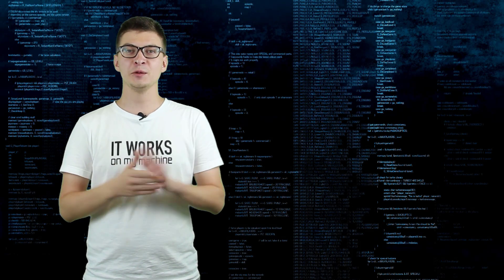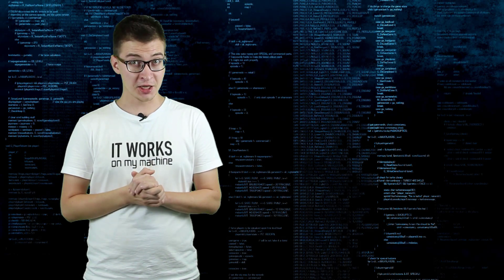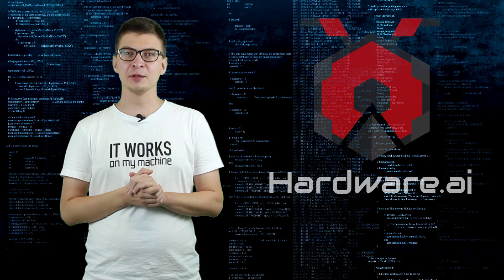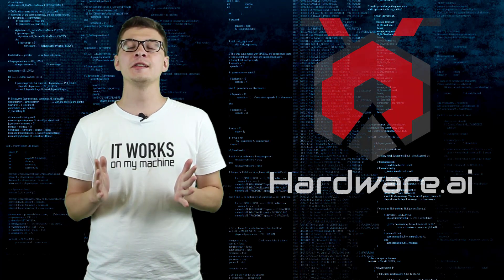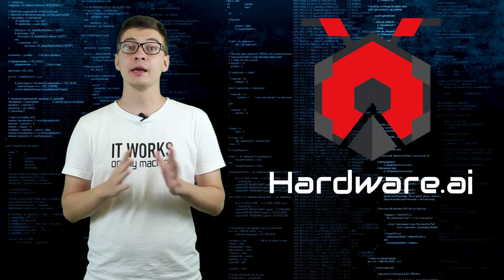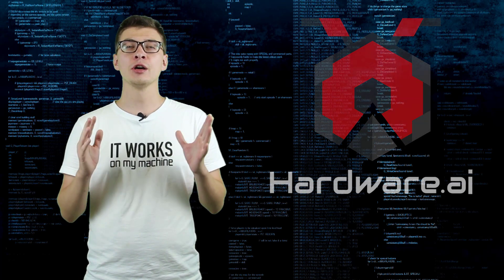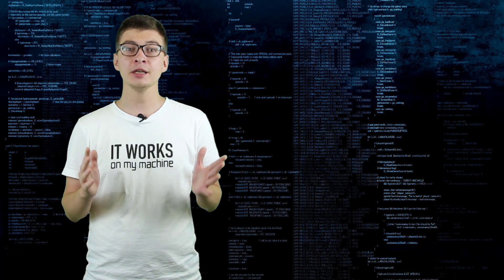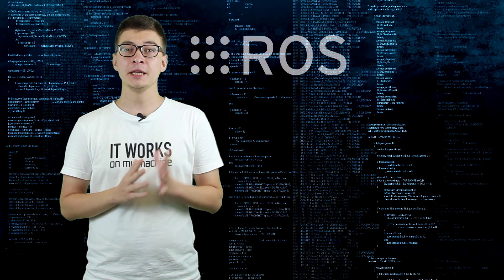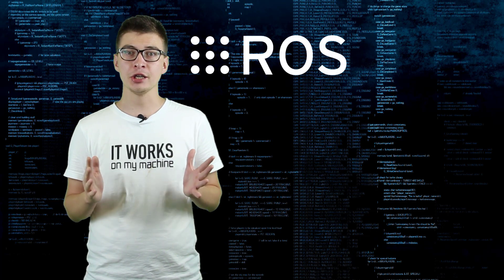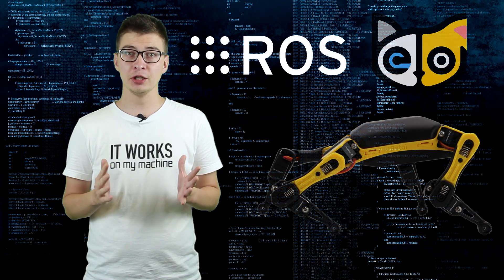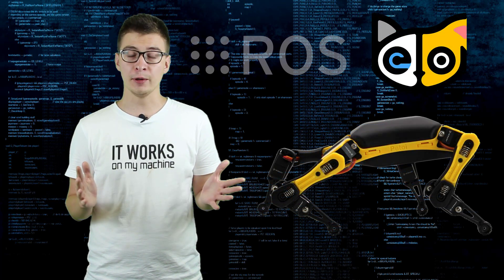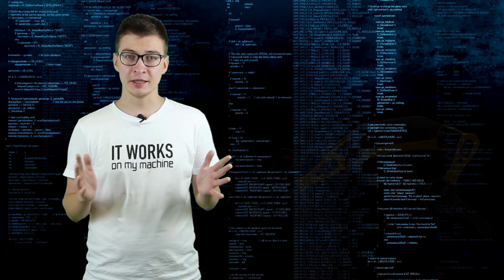Hello and welcome to my channel Hardware AI. In this video we are going to use ROS Melodic to perform teleoperation with Beetle, a robotic dog from Petoi that currently is on Kickstarter.